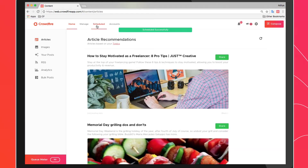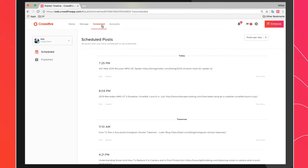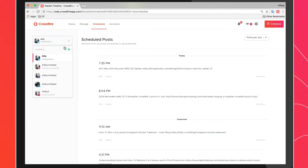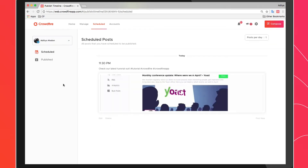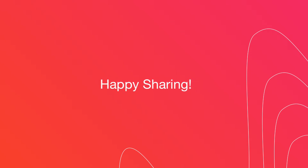You can view all of your scheduled posts under the Schedule tab. Here, you can edit or delete your posts by clicking on the option, or even choose to publish the post immediately by clicking on Post Now. Happy sharing!